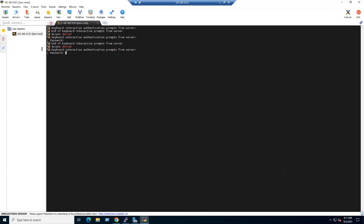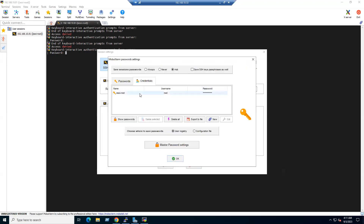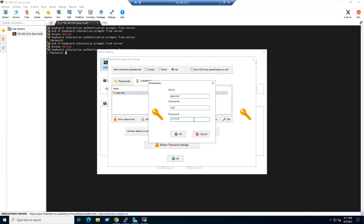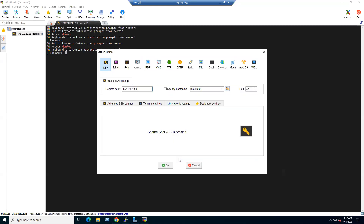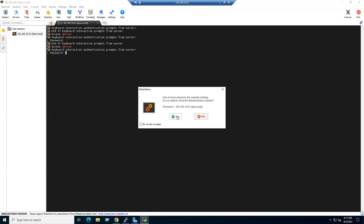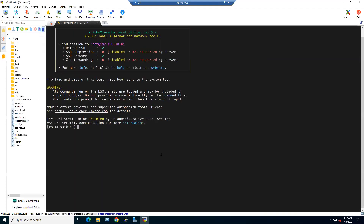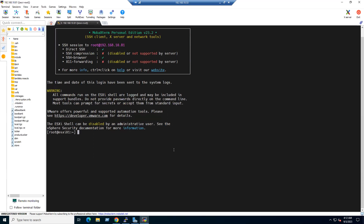Select the ESX1 session, go to Edit Session, and modify the saved password. Click OK, then close and reopen the connection. Click Execute — now it connects successfully. You can increase the font size by holding Ctrl and scrolling with the mouse wheel.